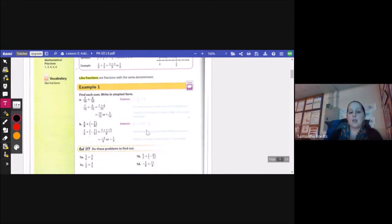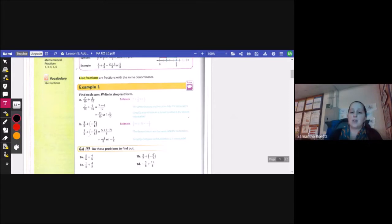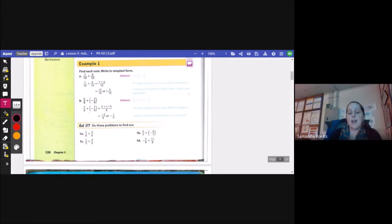Example 1: find each sum, write in simplest form. For part a, I have 7 tenths plus 6 tenths, so 7 and 6 gives me 13, so I have 13 tenths or 1 and 3 tenths. For part b, I have 5 eighths plus negative 7 eighths, so 5 plus negative 7 is negative 2 over 8, which reduces to negative 1 fourth.